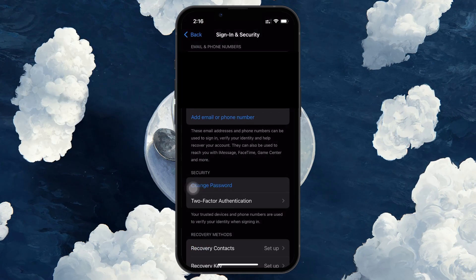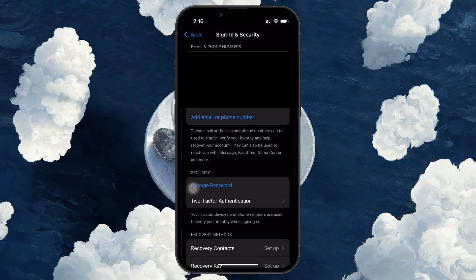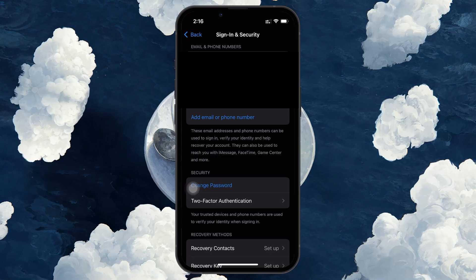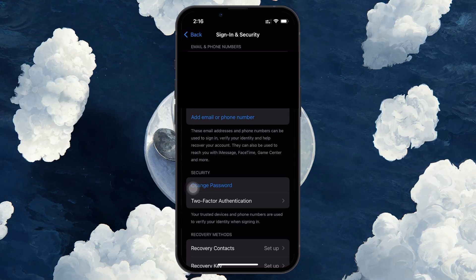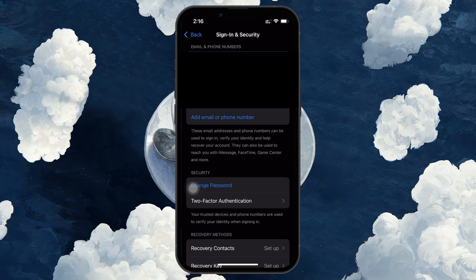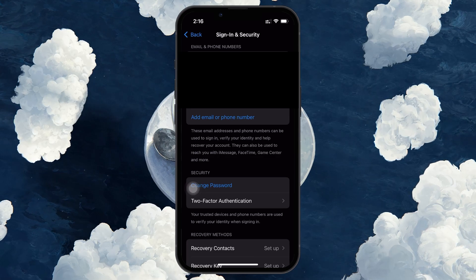If you have two-factor authentication enabled, you can verify your identity by entering the verification code sent to your trusted device or phone number and following the on-screen instructions to reset your password.